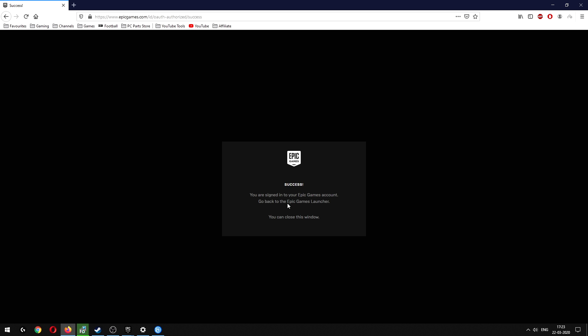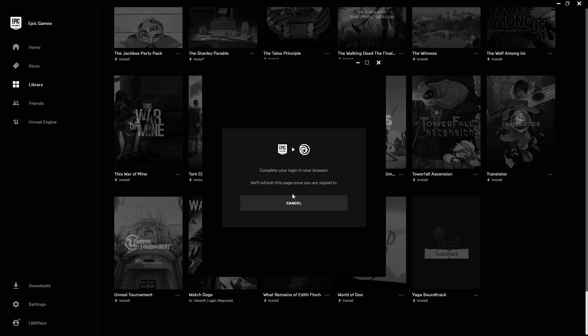It's done. It says you can now close the window. Let's close the window. Wait for this one to refresh. Don't cancel this.